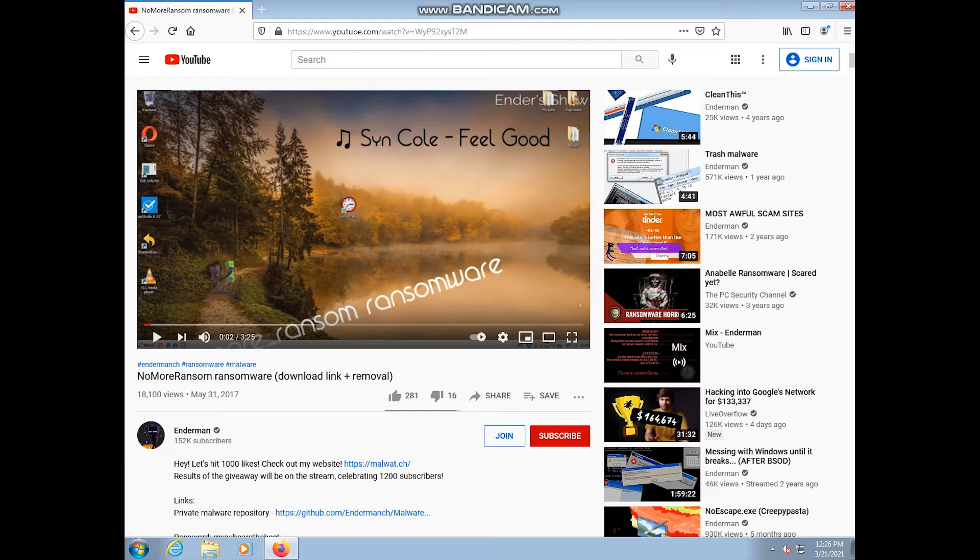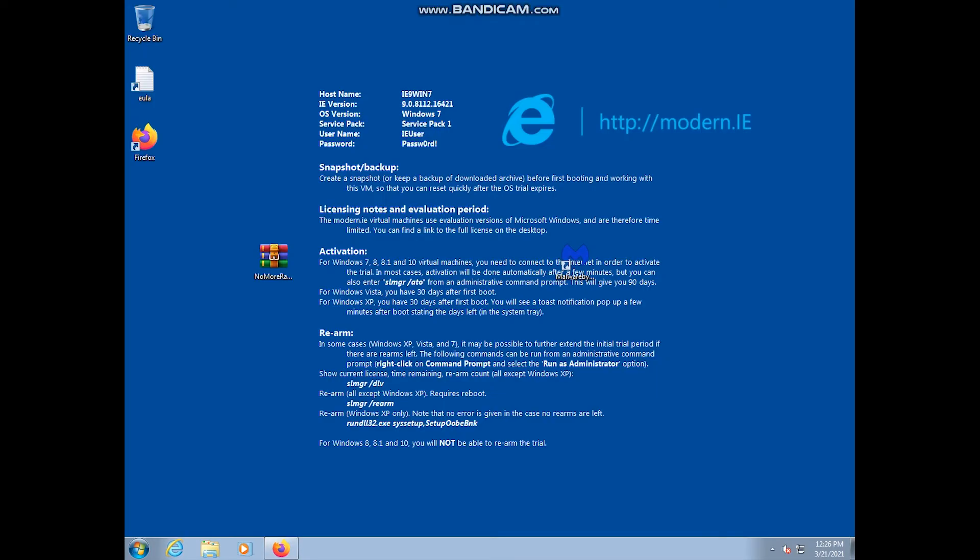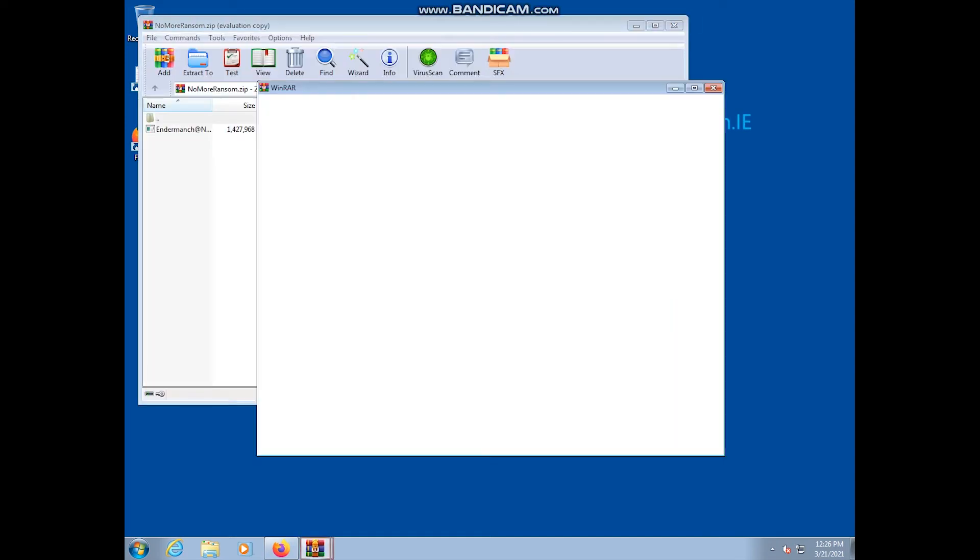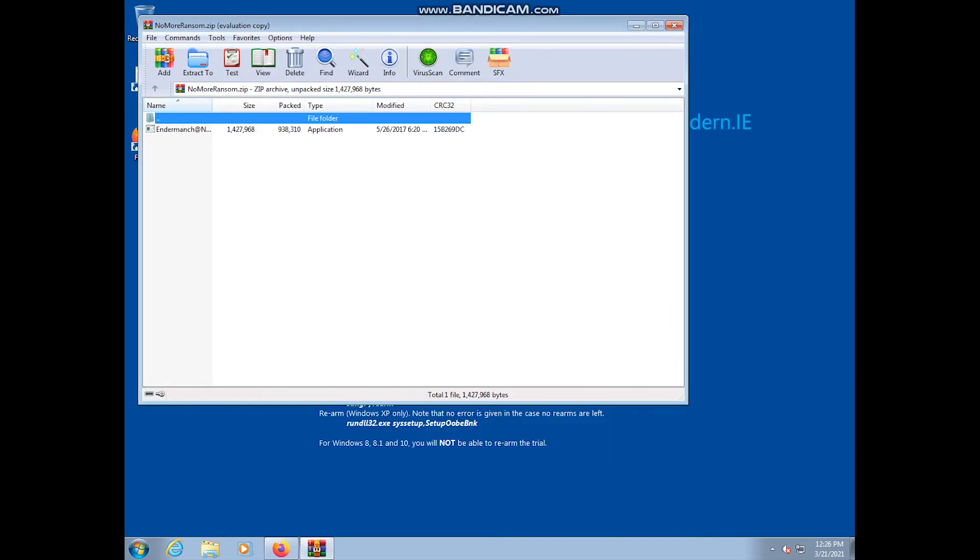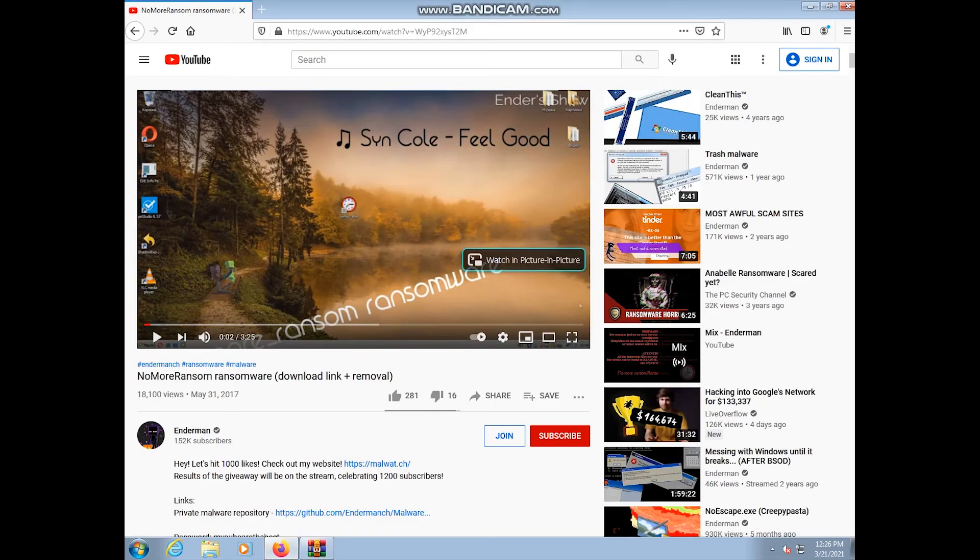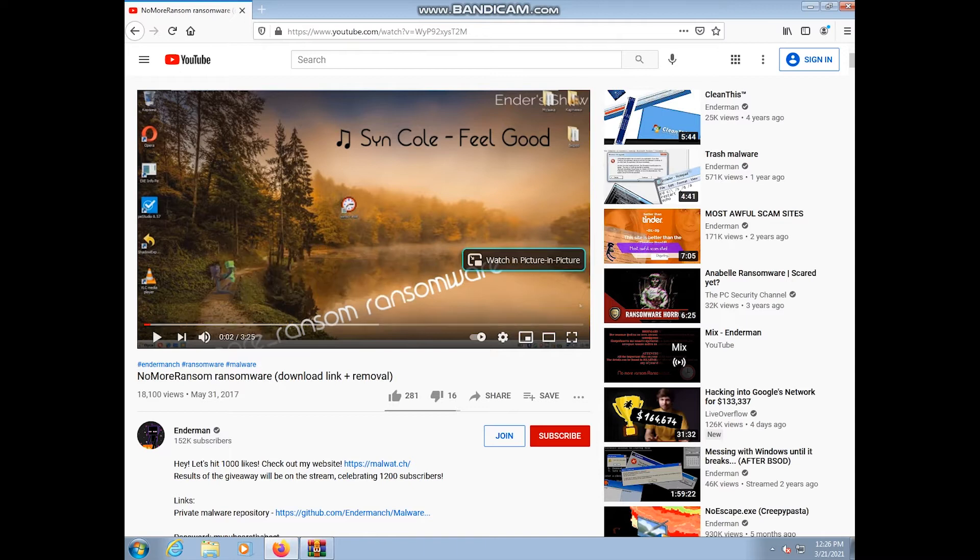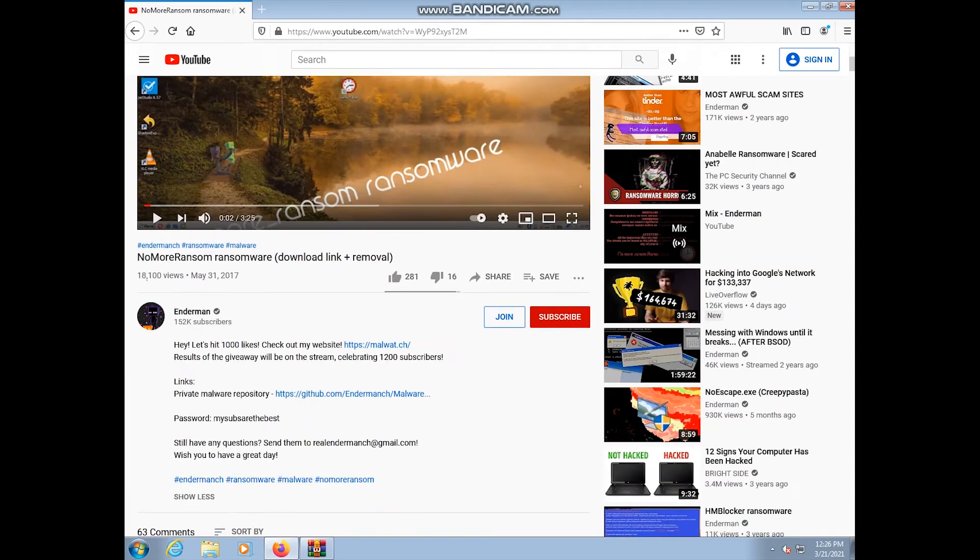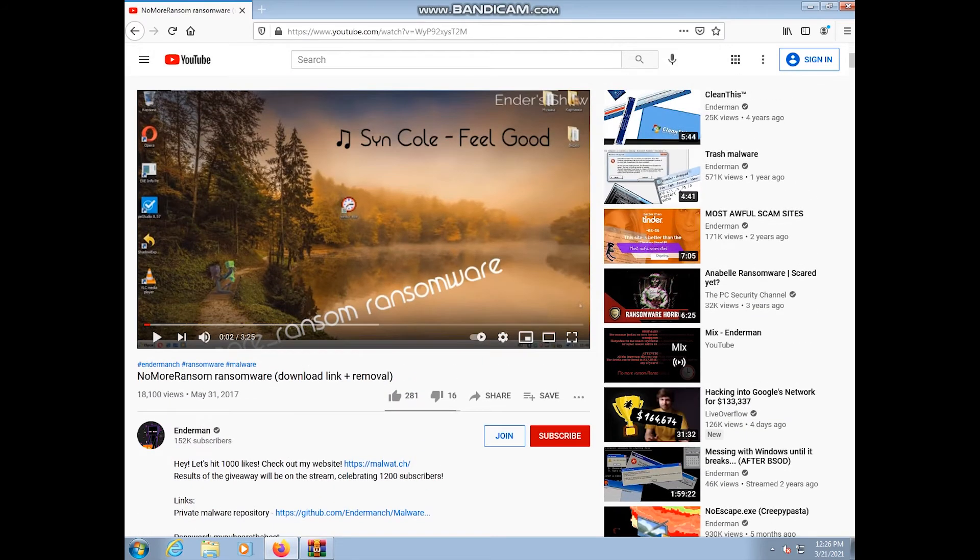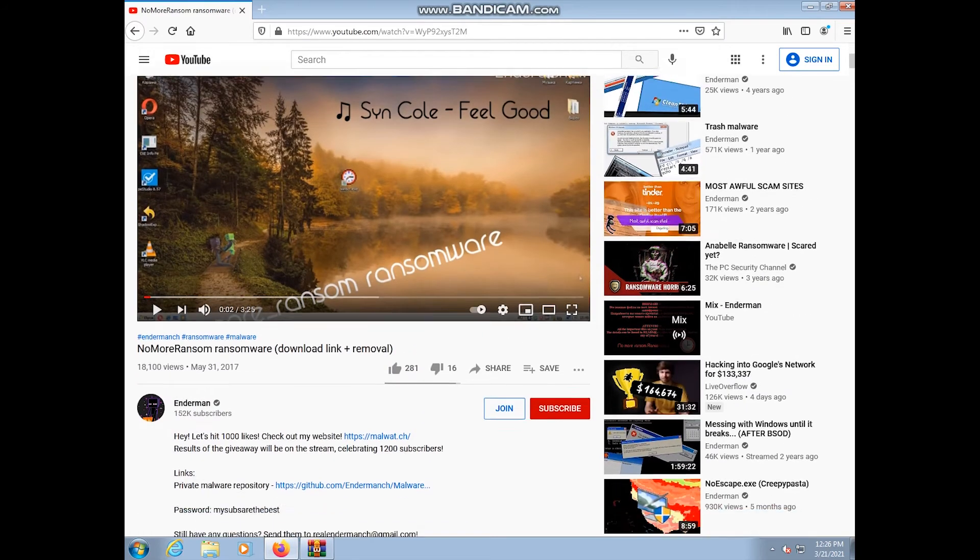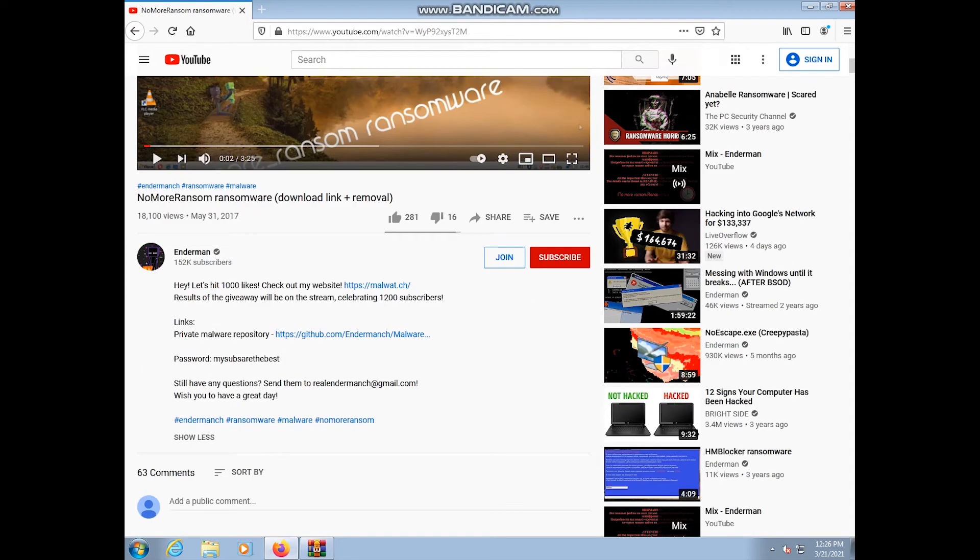But what I found was mostly just videos about ransomware decryption tools, things to prevent you from getting hacked or taken over by ransomware. I found this video here though. This is the important video. I will have a link to this video in the description below. What this video is, is obviously a showcase of No More Ransom, and it's from this guy Enderman.